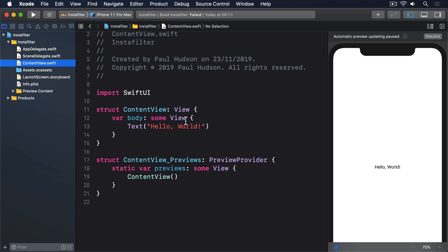Third, UIKit uses a design pattern called delegation to decide where work happens. So when it came to deciding how our code should respond to a text field's value changing, we'd create a custom class with our functionality and make that the delegate of our text field.